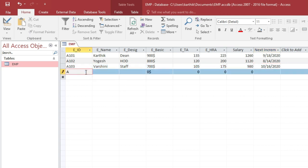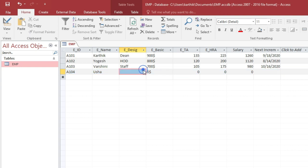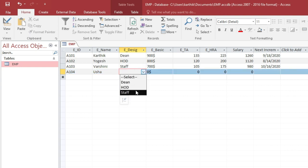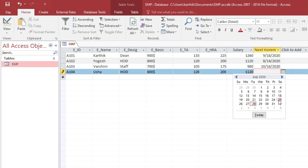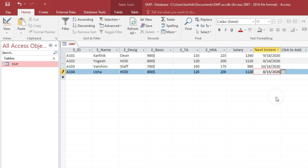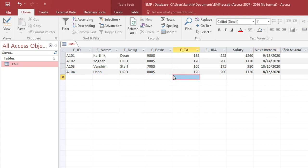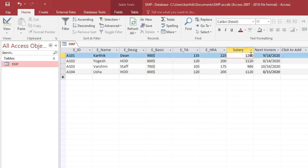Add A104 with any name, designation HOD, and a date — all values are automatically generated. This is how you use the Calculated data type and how you design a table in Microsoft Access. I hope you enjoyed this video. Thanks for watching.